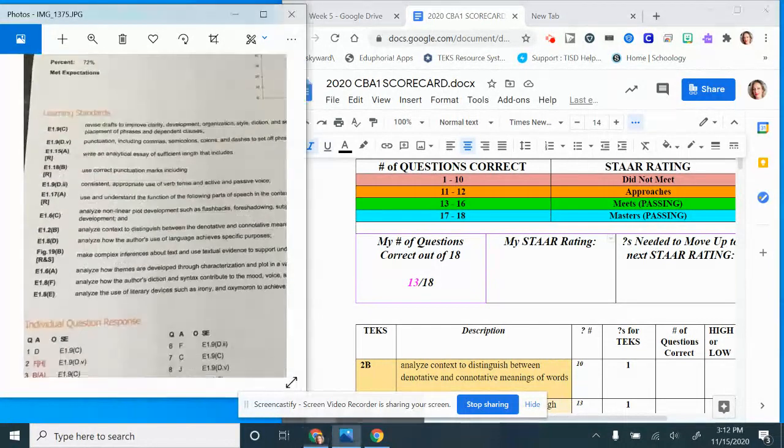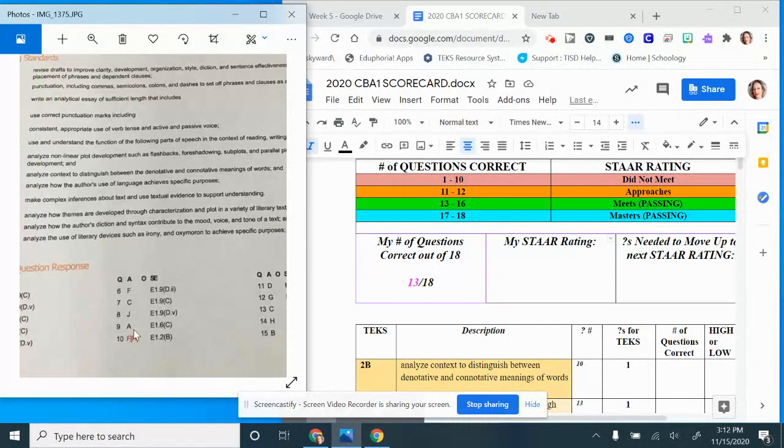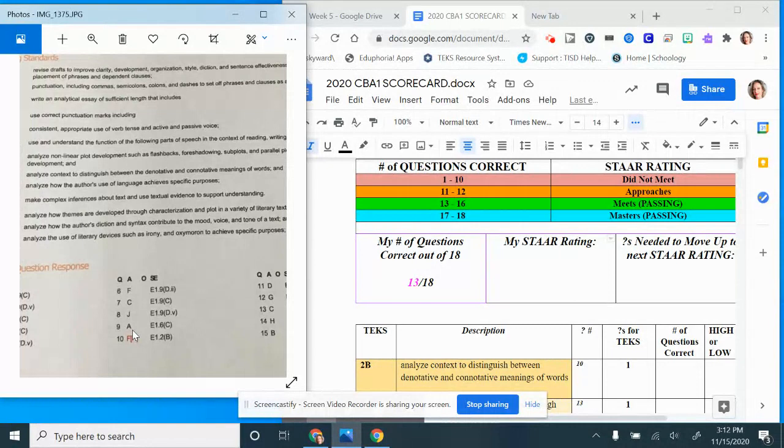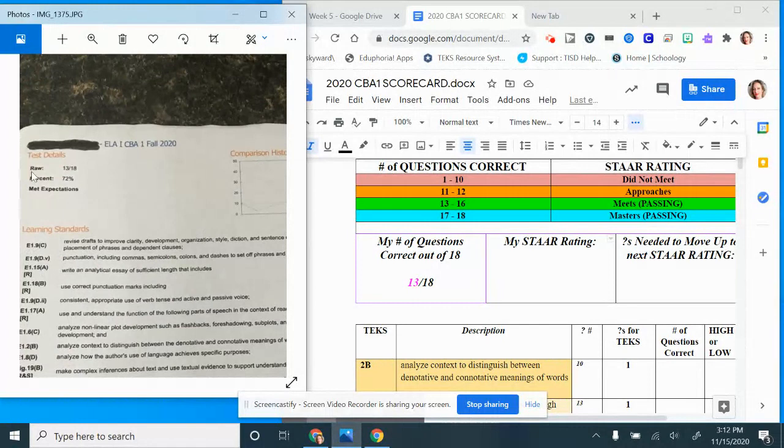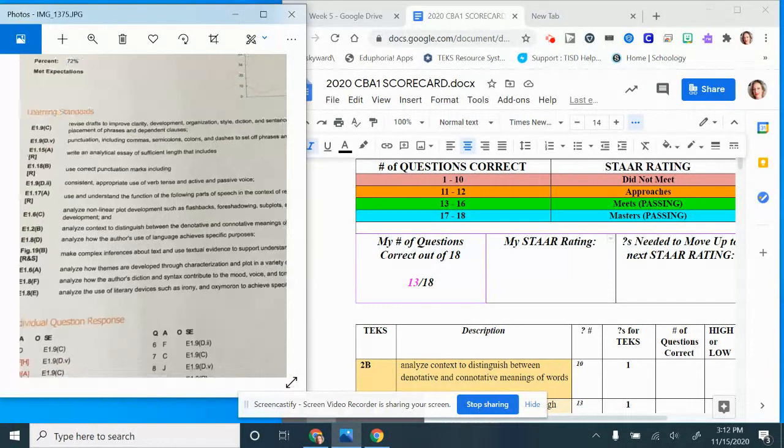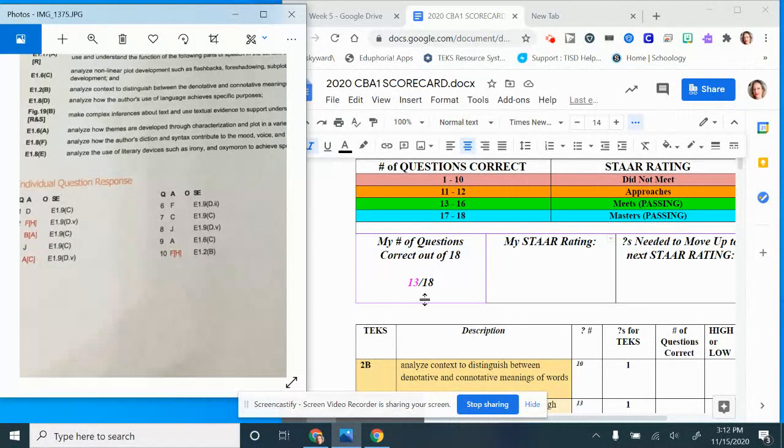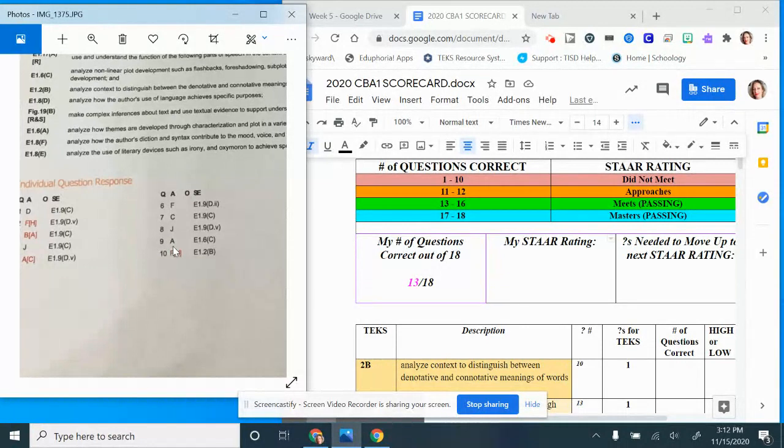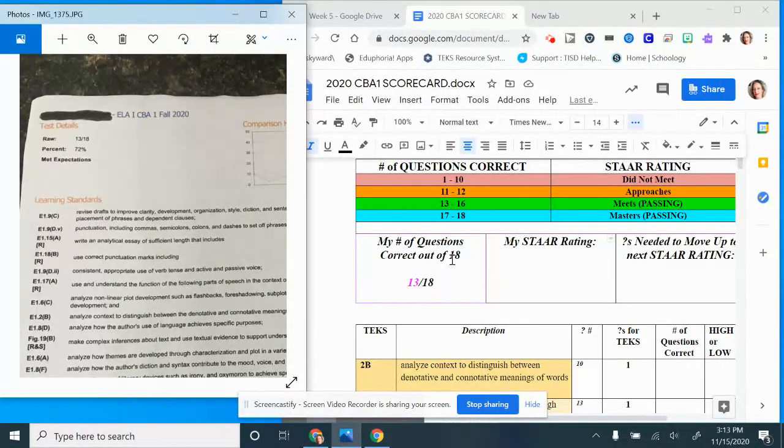If I had 13 out of 18, the first thing I want you to do is before you put in that raw score, make sure that you have checked your number nine. Number nine, the correct answer initially was A. If you on your test put A then it automatically counted your test correct and this raw score 13 out of 18 is correct. However, if on your test it marked number nine as wrong, you're going to give yourself an extra question. Let's pretend number nine had been counted wrong. Instead of putting 13 of 18 I would automatically give myself one more because we're giving everybody credit for number nine.